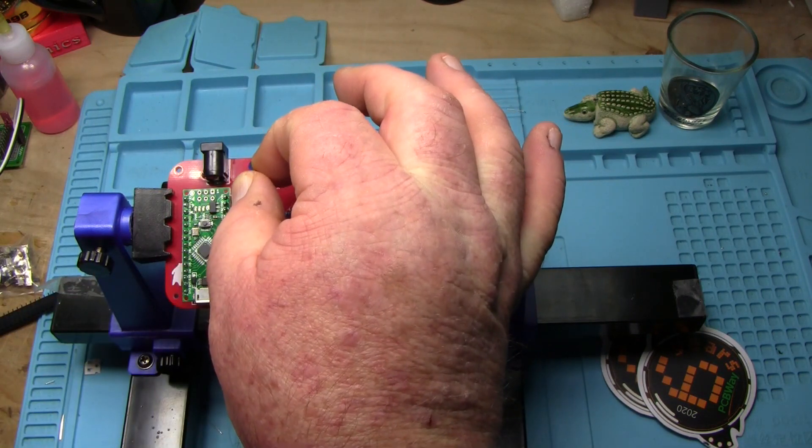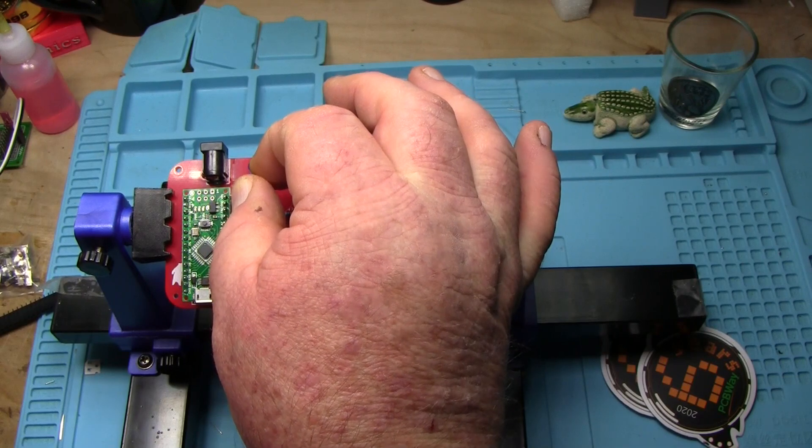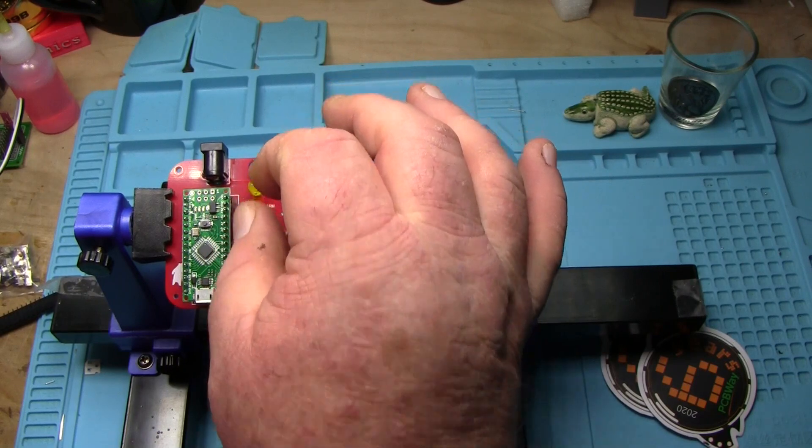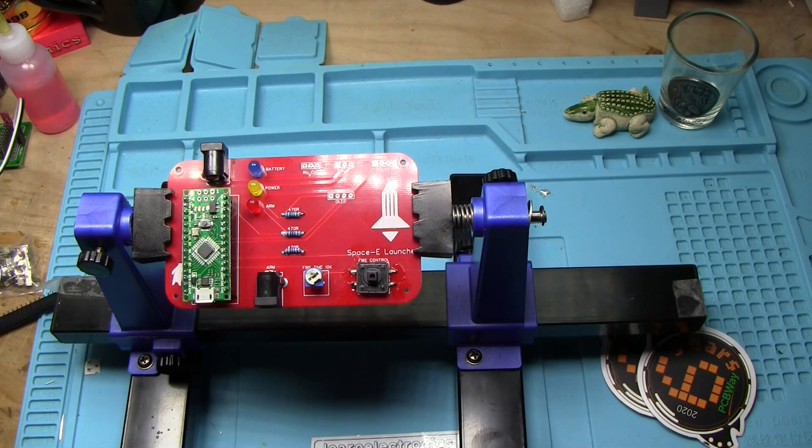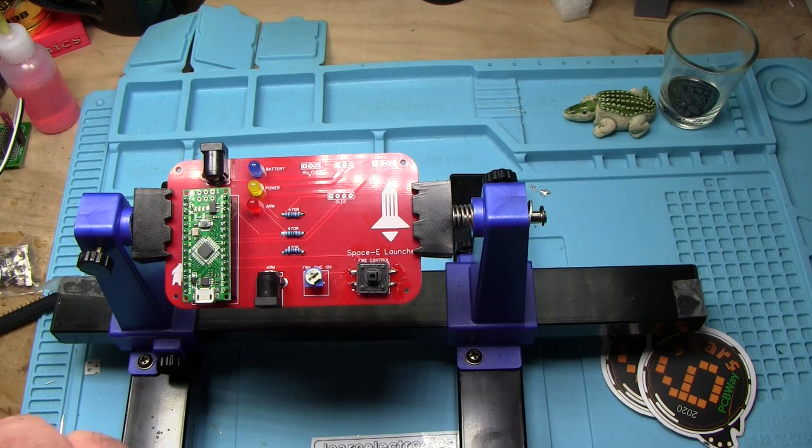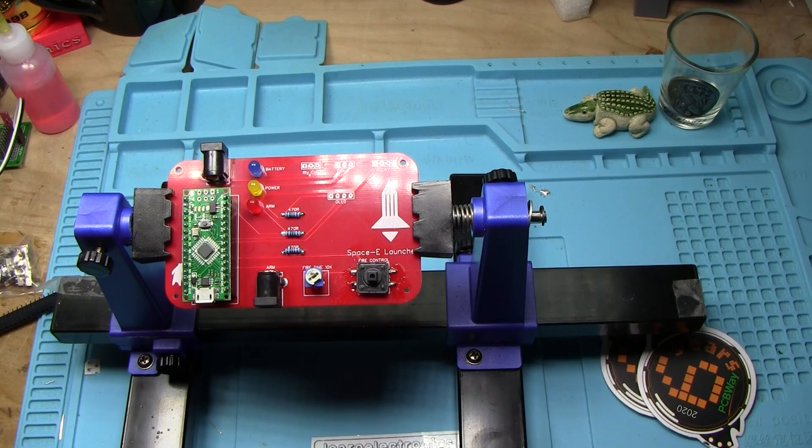There are LEDs. Alright let me get them soldered in.